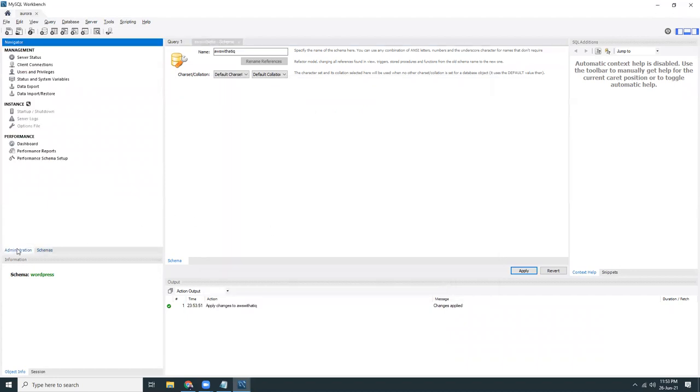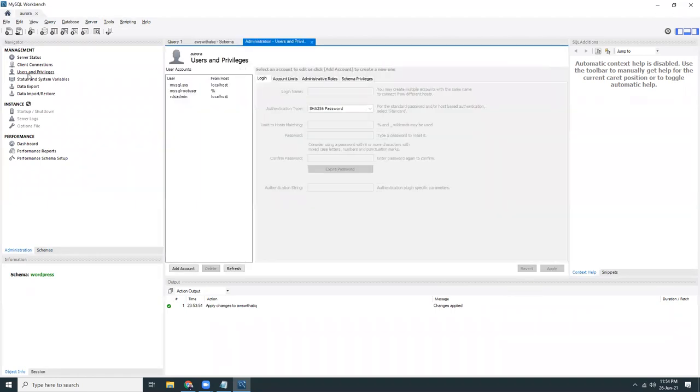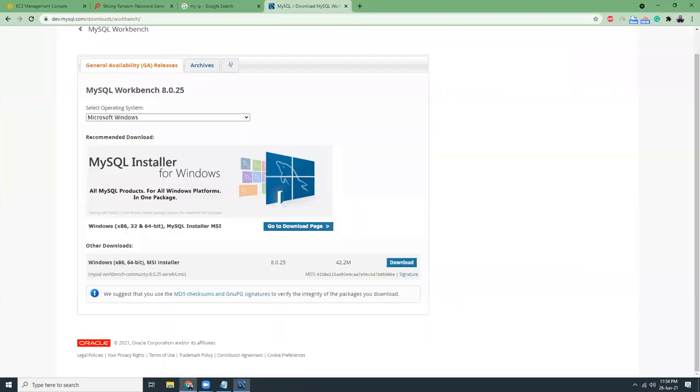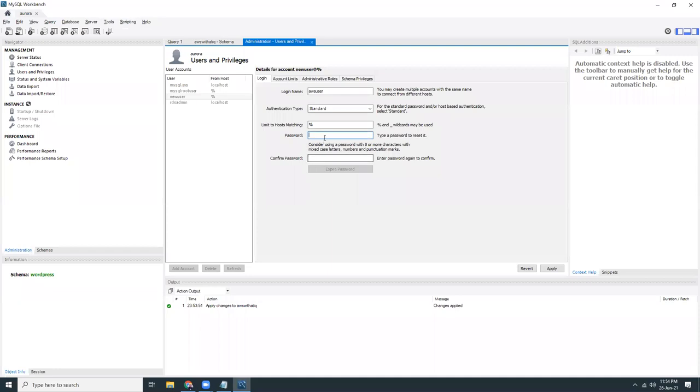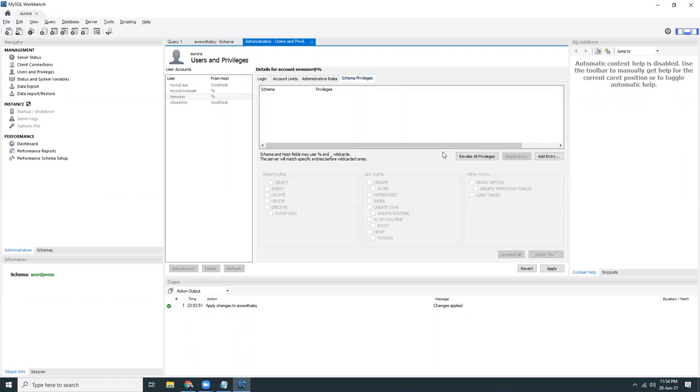I can create a new user here. I go to users and privileges, very simple, very easy. Anyone can do this. Add an account. Let's give it a name, AWS user. Give it a password. You can generate the password from here. Copy the password, simply paste the password.